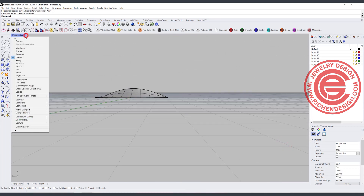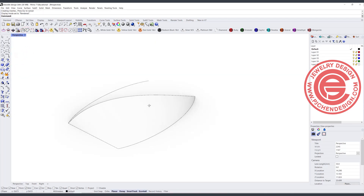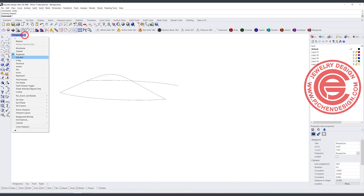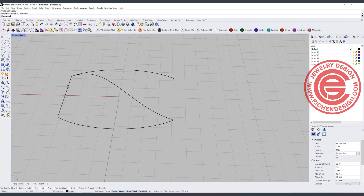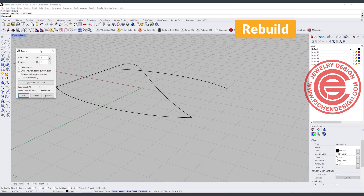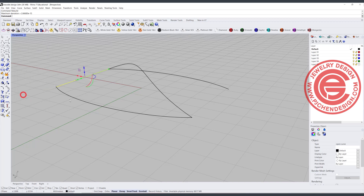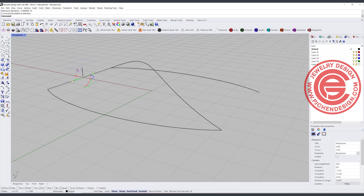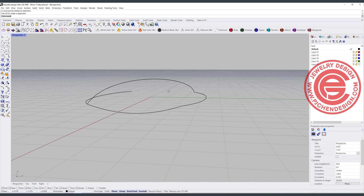If you look at the render view, notice this is a really straight profile — it doesn't look good. I want to cave it in a little bit. So I'm going to rebuild this curve because it is a degree 1 curve. I want to change it to degree 3, and the point count is always one more than your degree as a minimum. So I'll turn it on and make this curve dip in a little bit, giving more dimension.